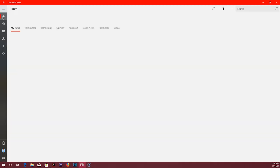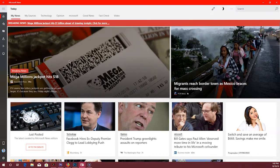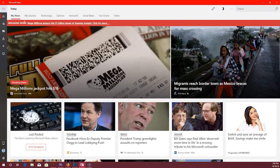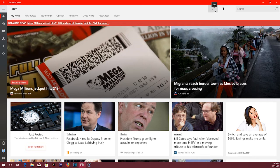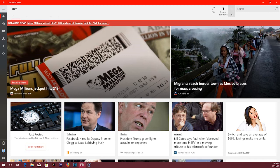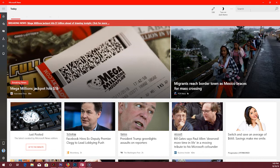So starting back at the home, you see here you've got tabs of My News, My Sources, Technology, Opinion, Microsoft, Good News, Fact Check, and Video. And then up here you also have edit and you have your turn on dark theme which I'll get to in a second, and see more. See more just kind of extends it out so you can see what they mean or see what the symbols mean. And then you have your usual search.